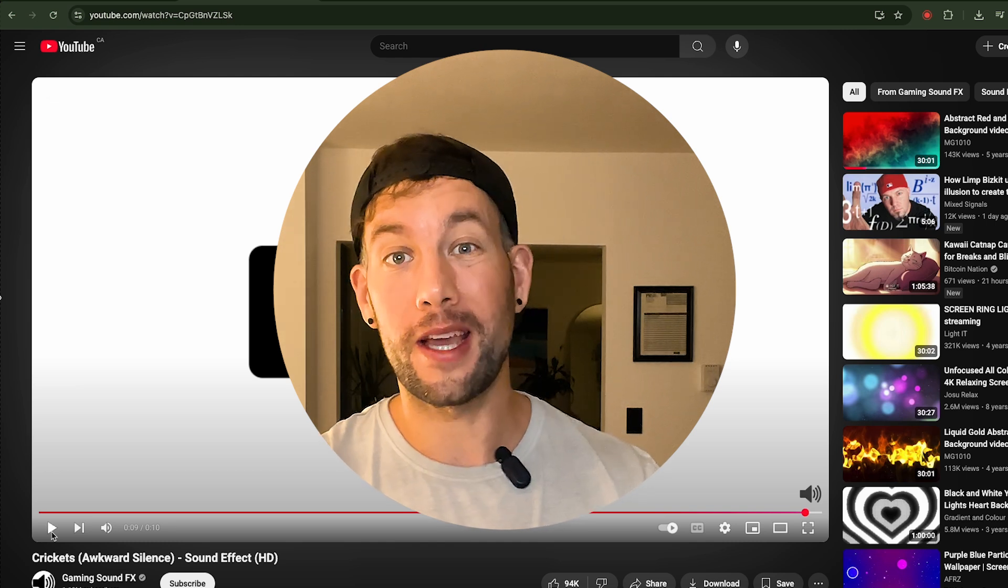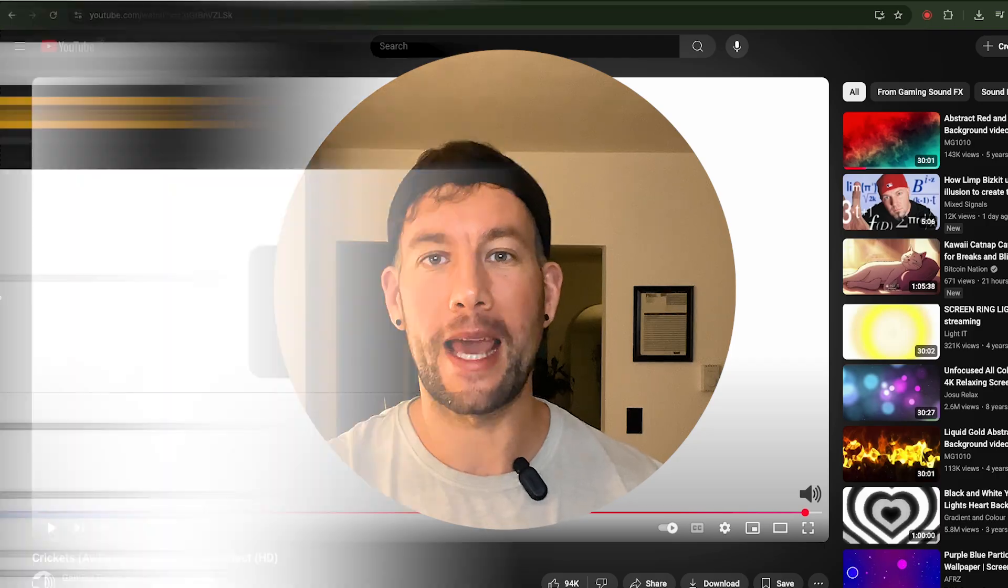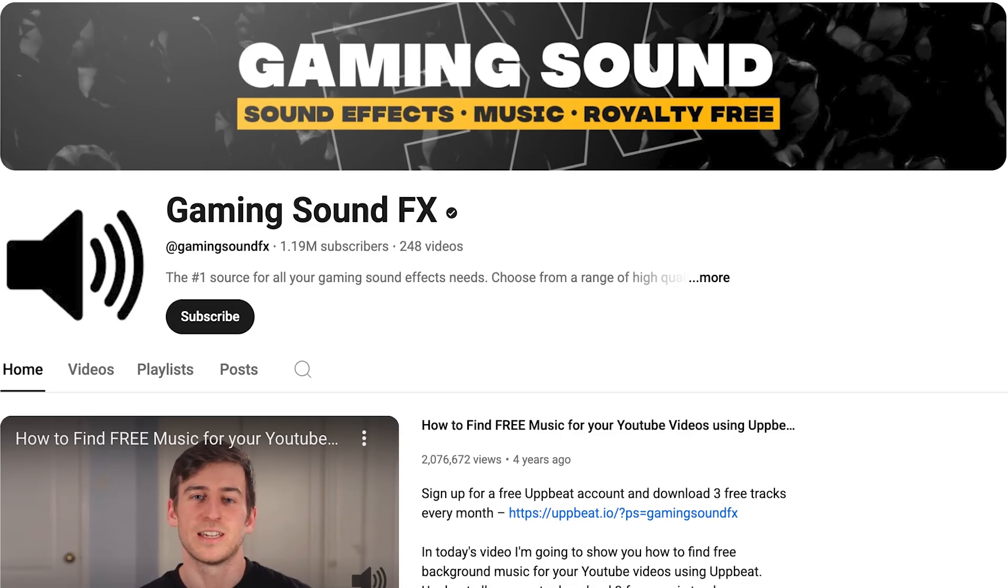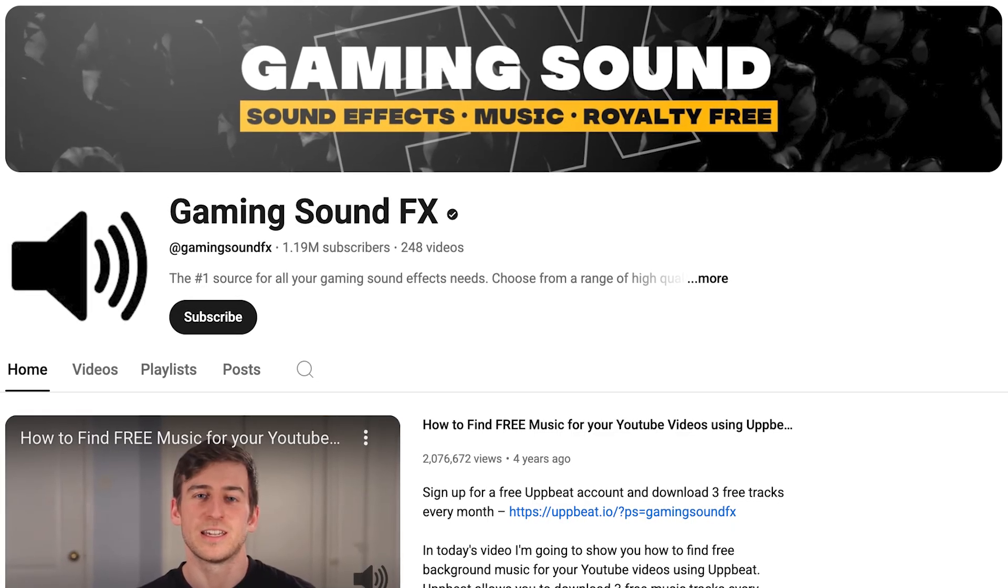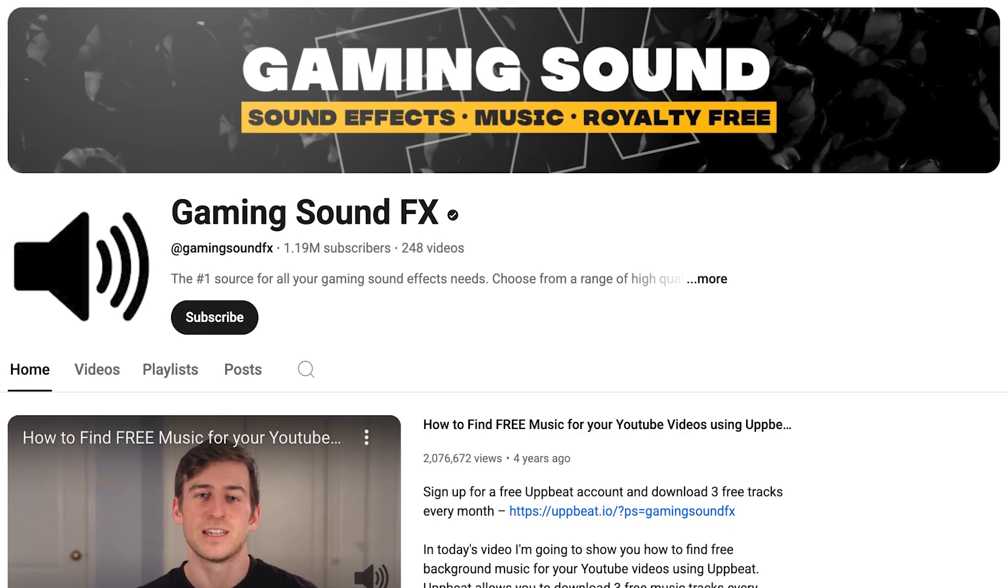I just want to give a big shout out to Gaming Sound Effects for having all these available on their YouTube channel.